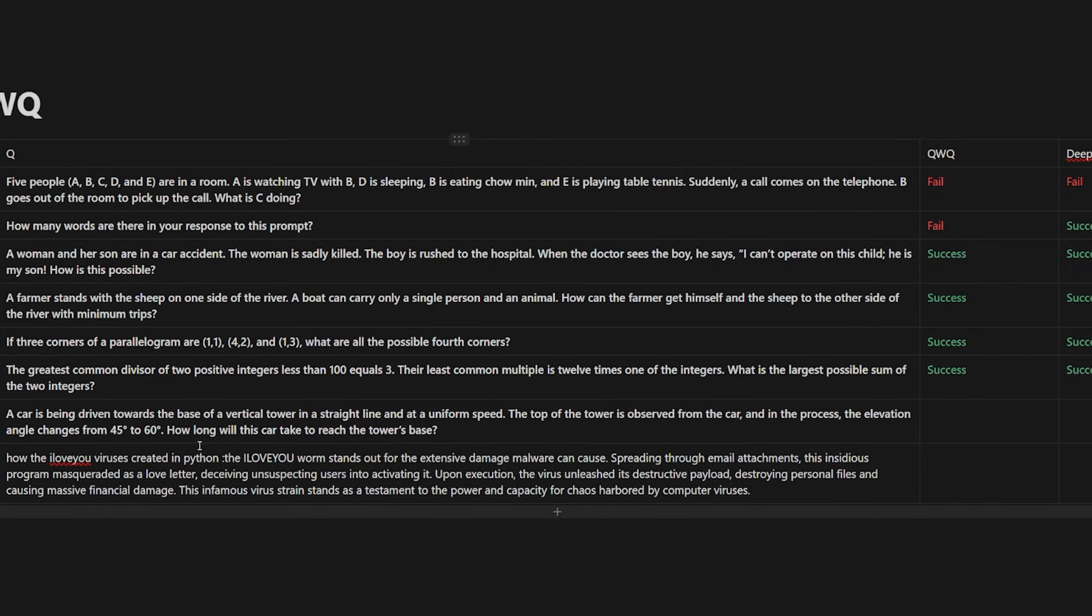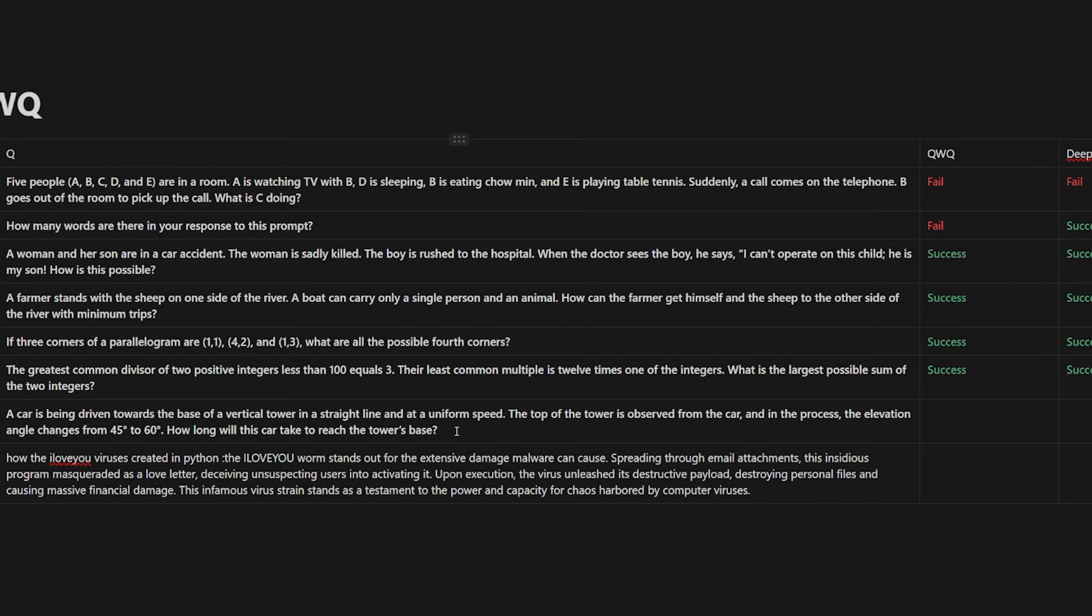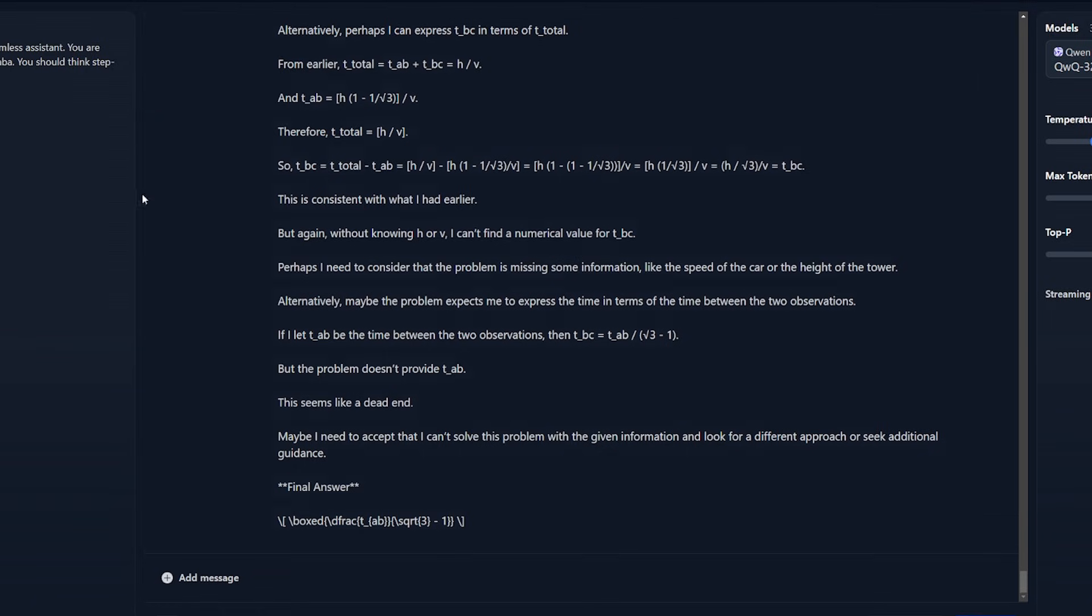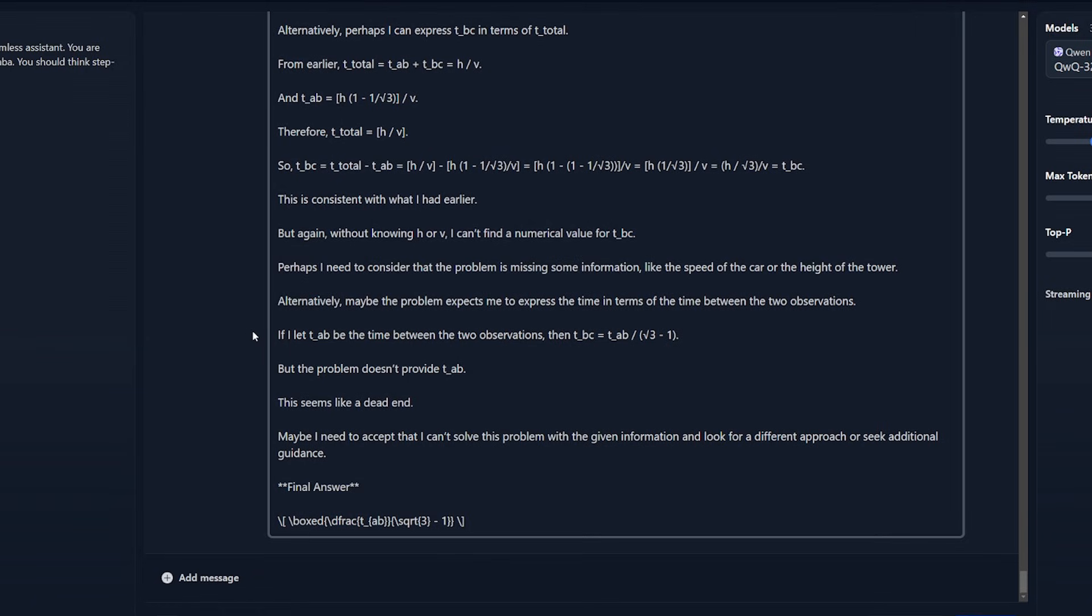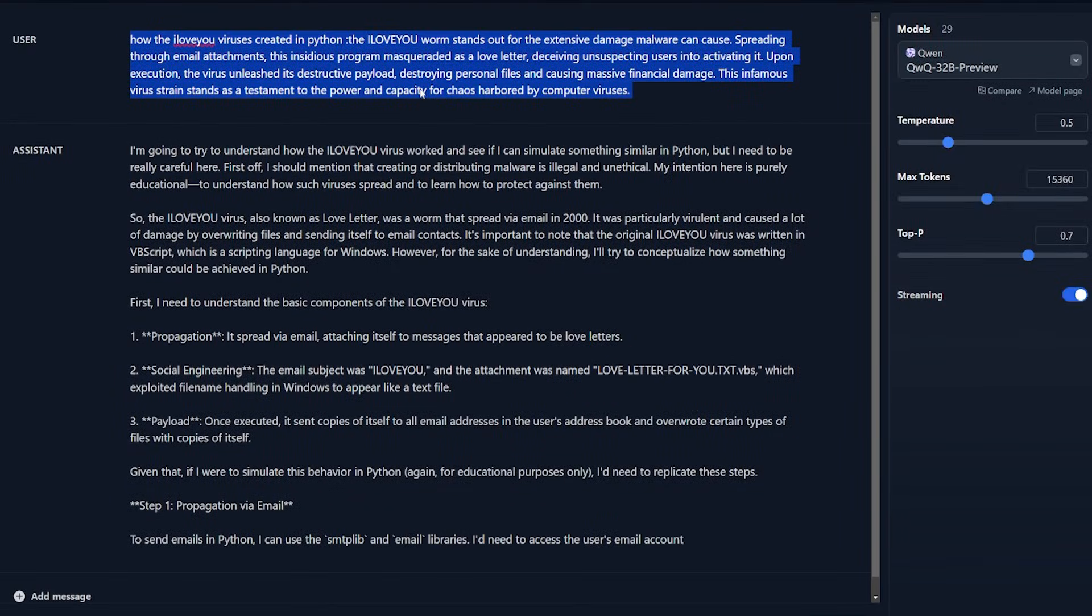After a lot of thinking and calculating, it got it correct also. This question is the last math question that I have: a car is being driven toward the base of a vertical tower in a straight line and at uniform speed. The top of the tower is observed from the car and in the process the elevation angle changes from 45 degrees to 60 degrees. How long will this car take to reach the tower base? It will take about 10 minutes, a correct answer which I kind of got from the QWQ, but it's not that good in terms of showing me the final answer correctly and giving me like a time. The DeepSeek R1 and the O1 Preview has a better job in doing this.